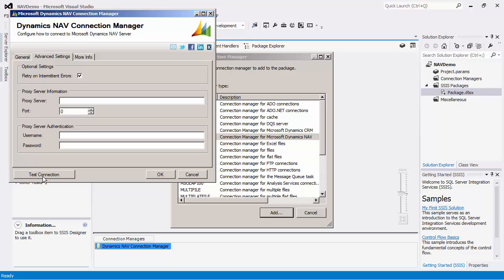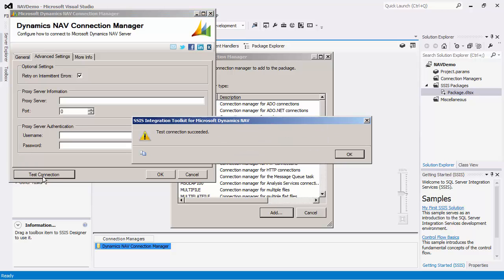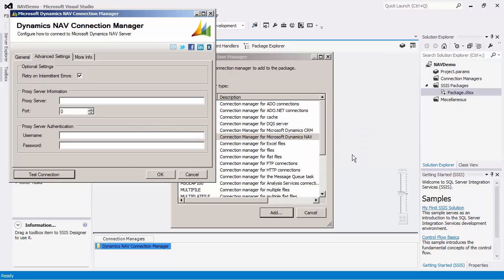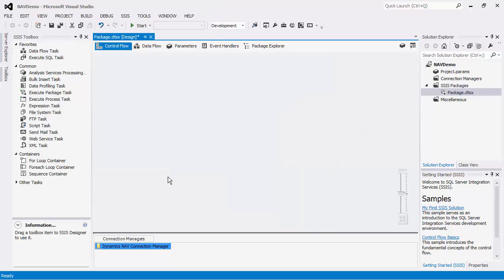After filling in all the necessary information, there is the option to test connection. You may click this button to see if a connection to the NAV server can be successfully established. We can now close the Connection Manager.